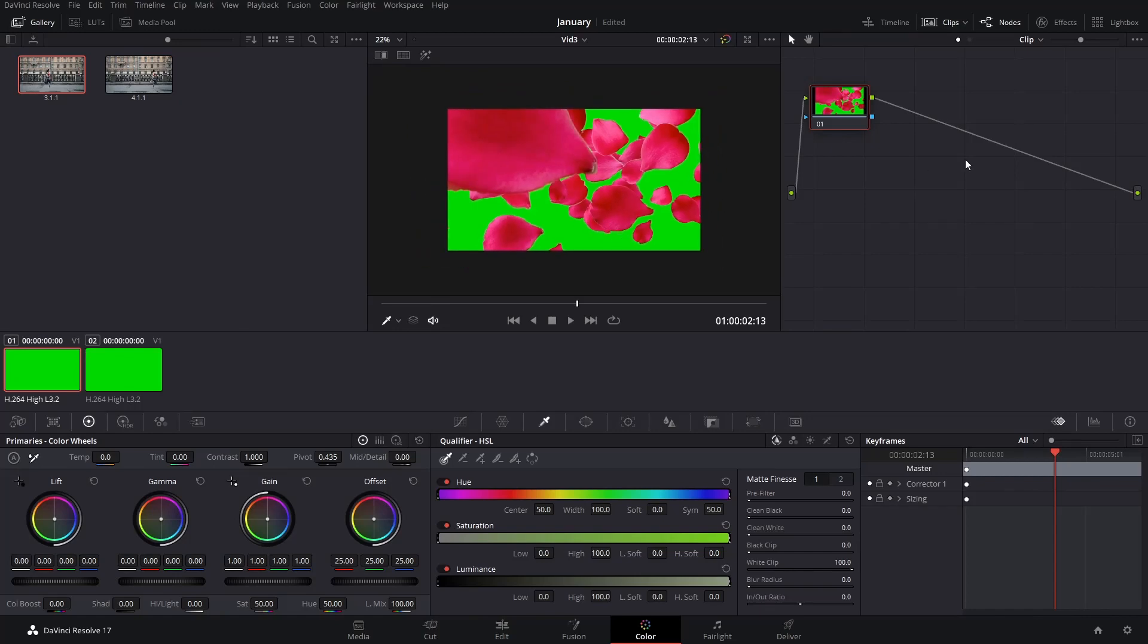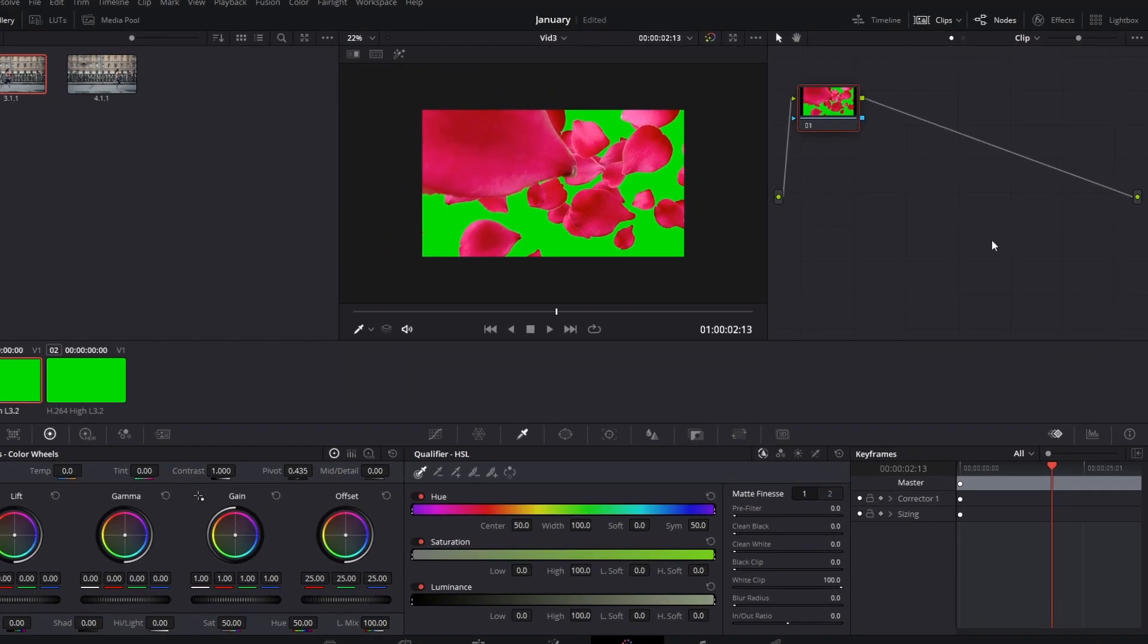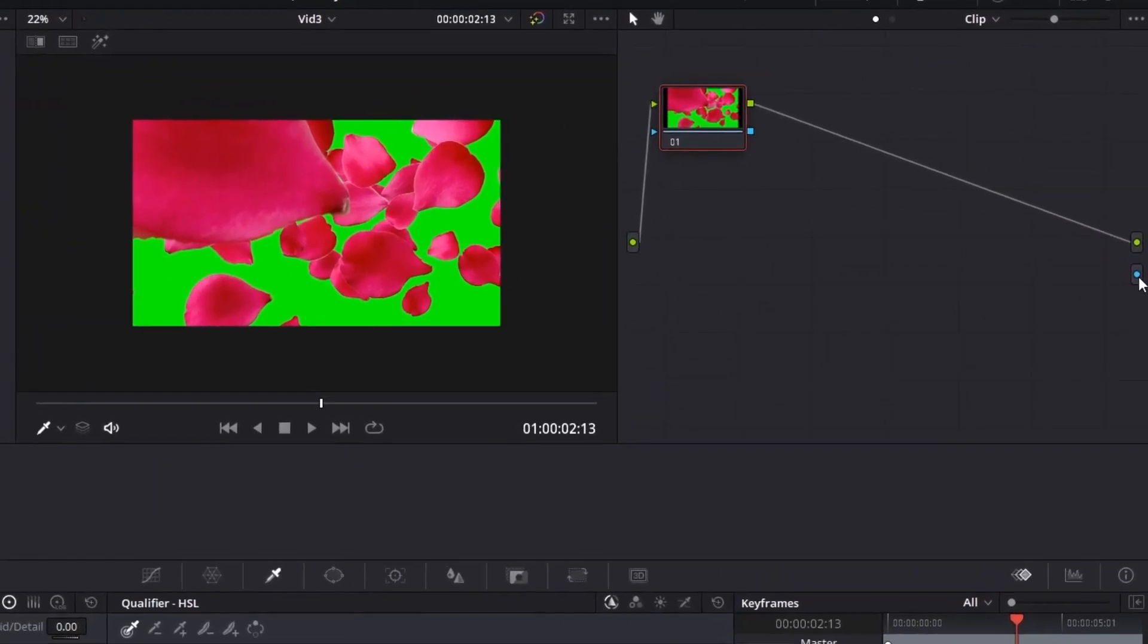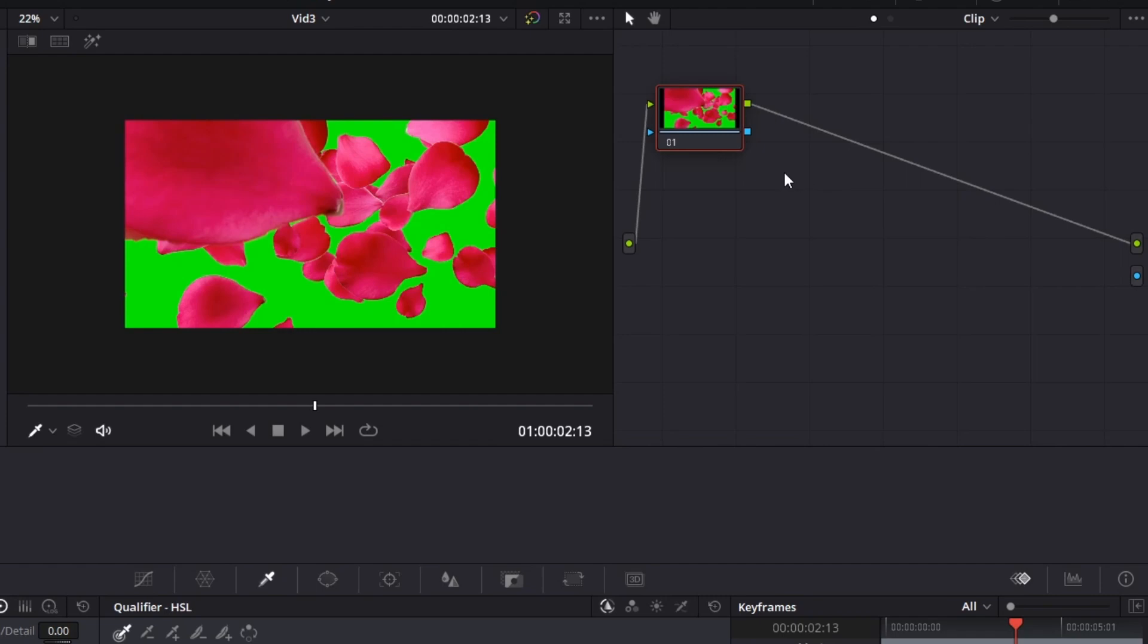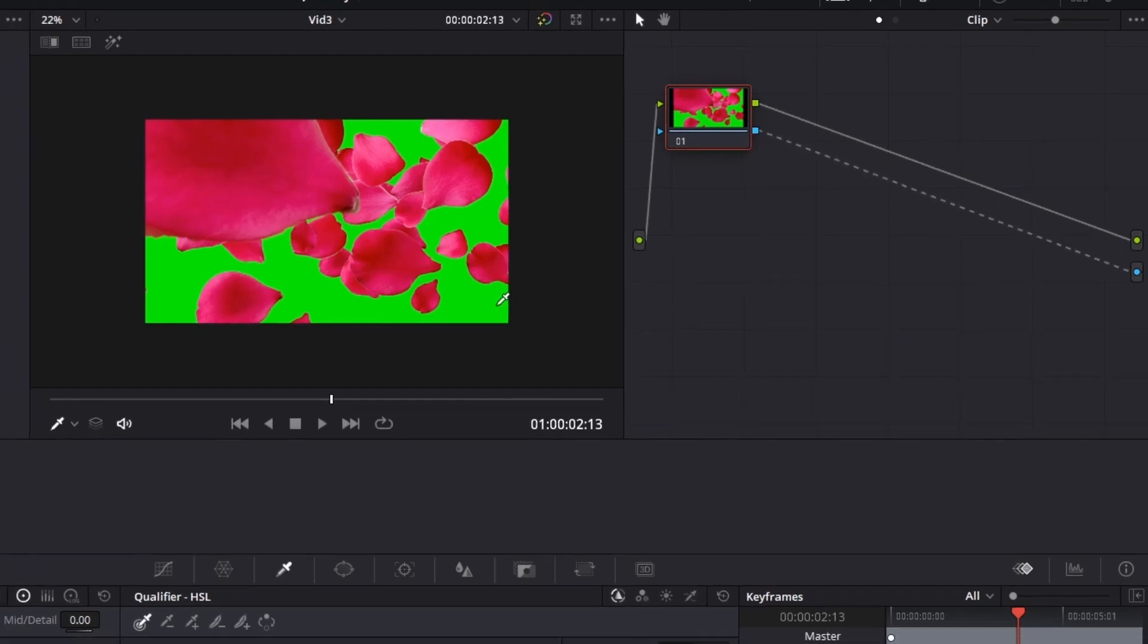Usually what you would do is go to the color tab, right click, and then add the alpha output. That is so you can actually see the transparent part later on.